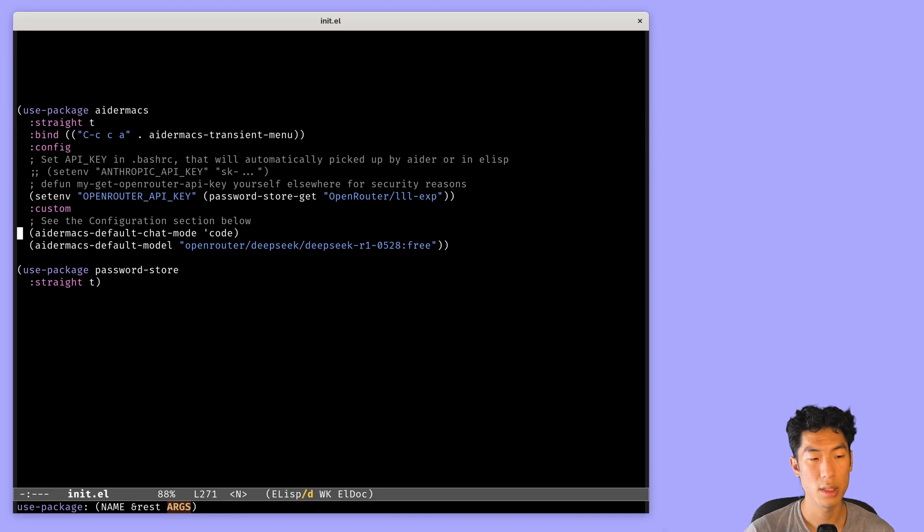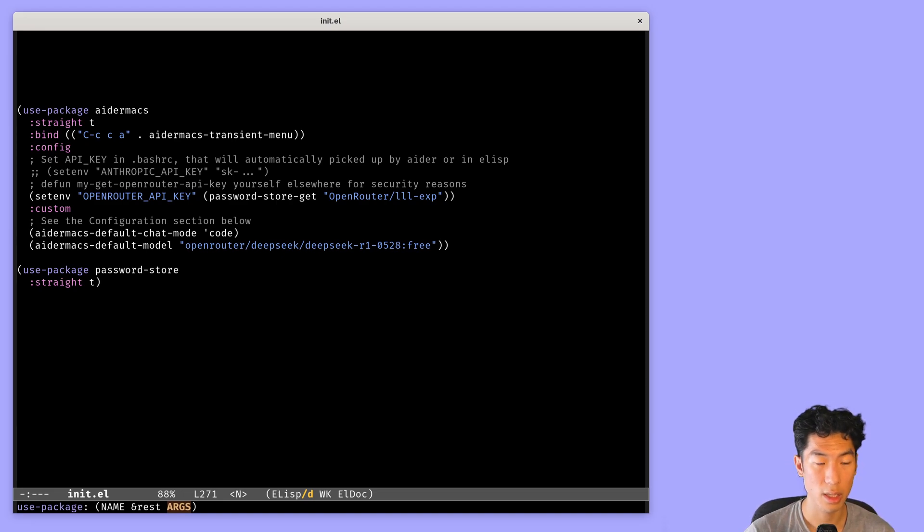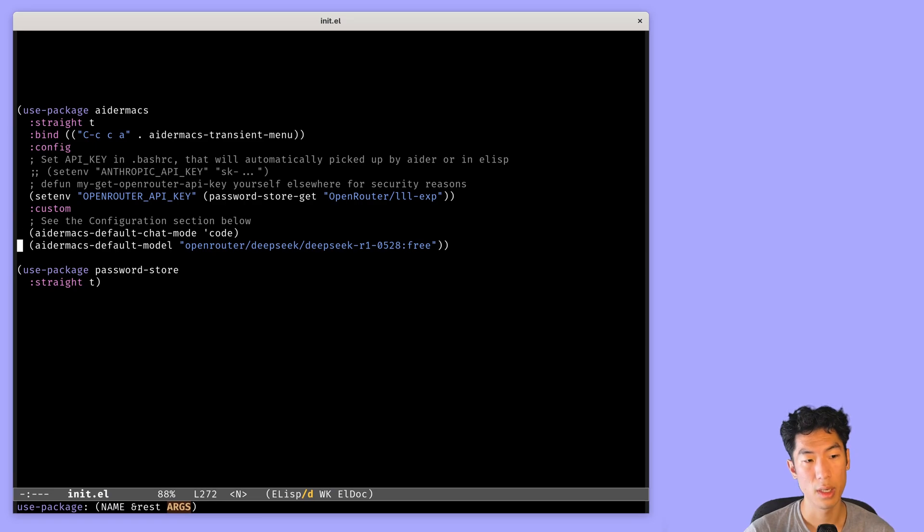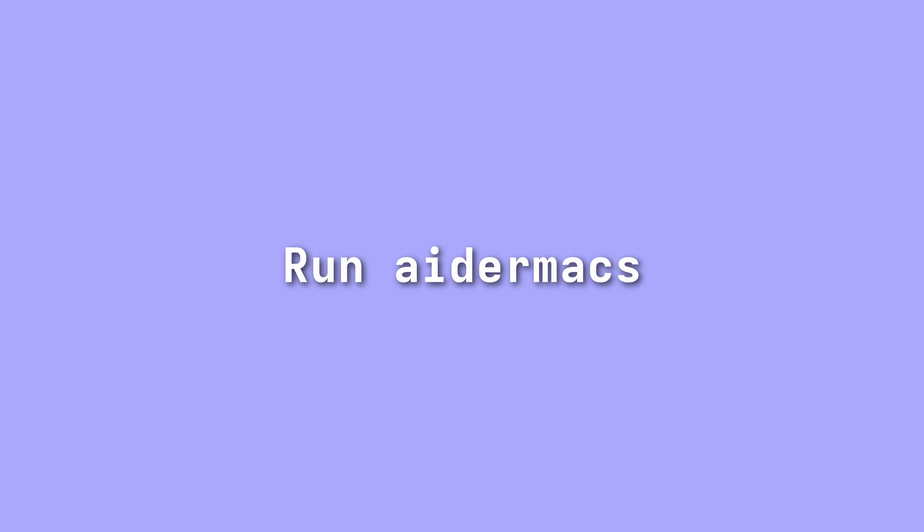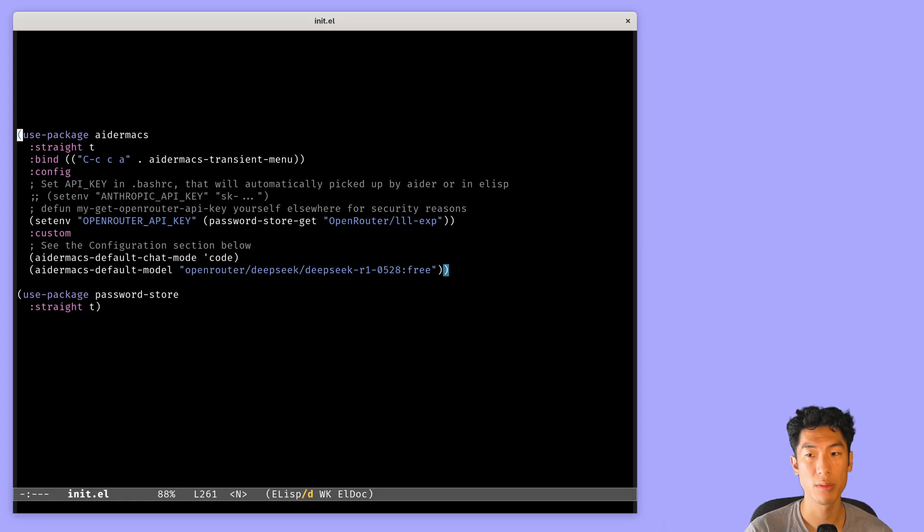Then I set the default chat mode to code, which lets the AI edit your files. And I set the default model to DeepSeek R1. This should be enough to get AdrMax working.